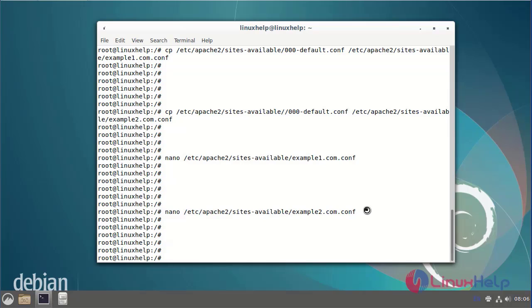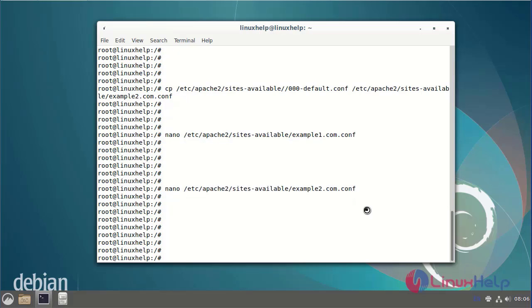Now I am going to enter the example2.com config file, setting the server name and document root directory. After configuring the virtual hosts, next make the document root directory for example1.com.